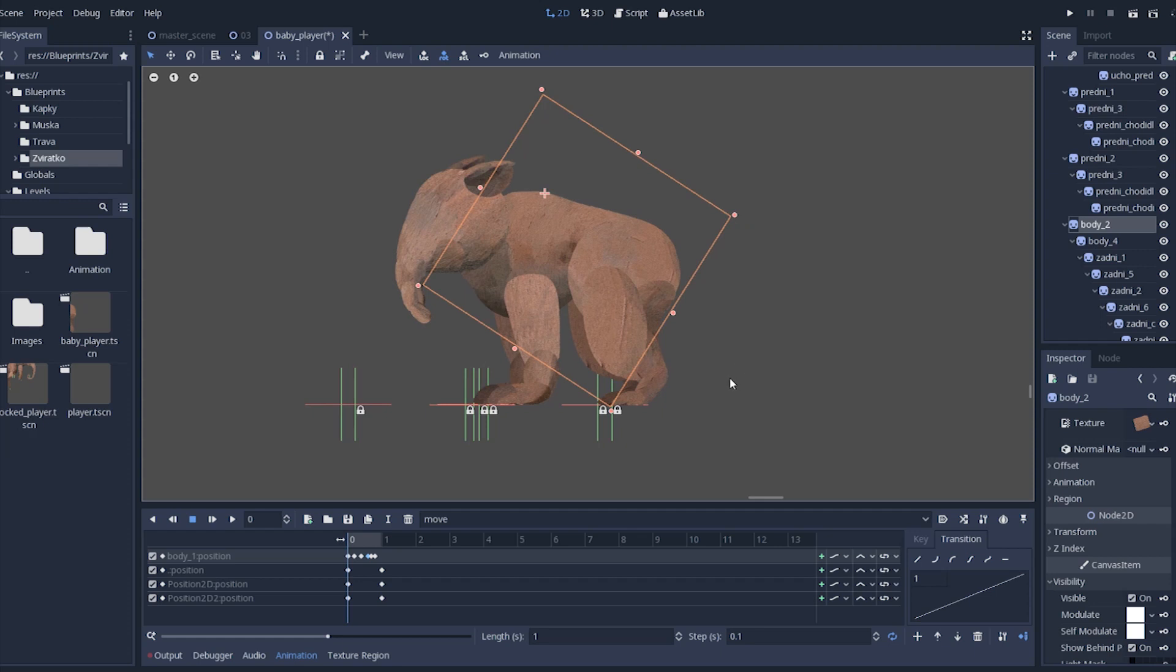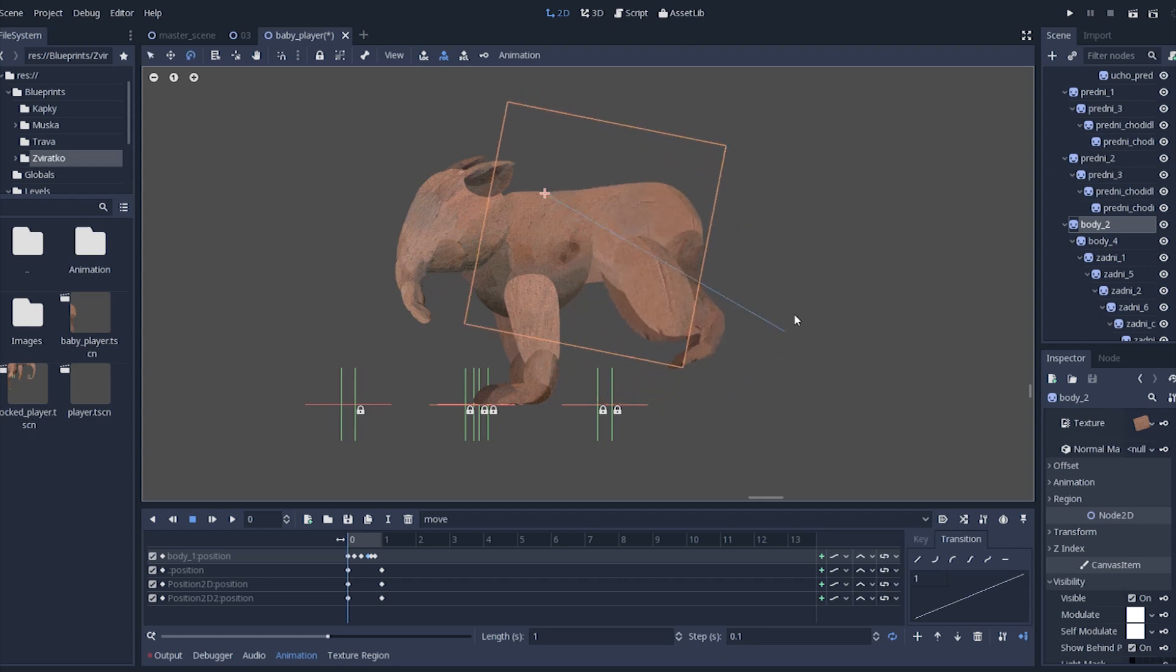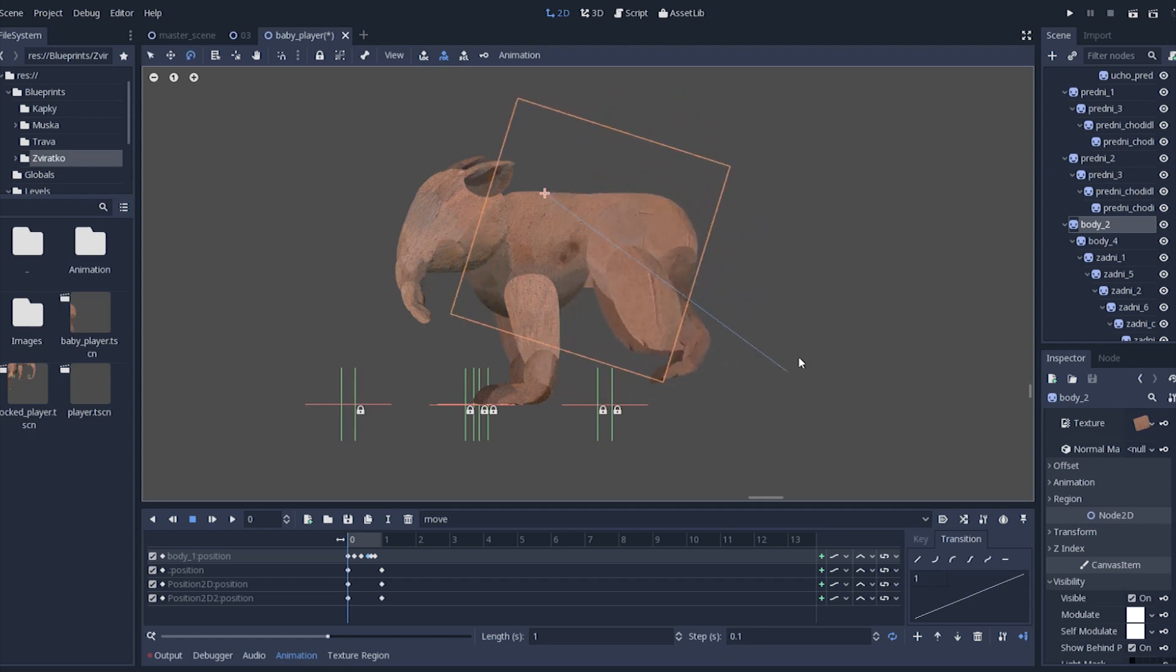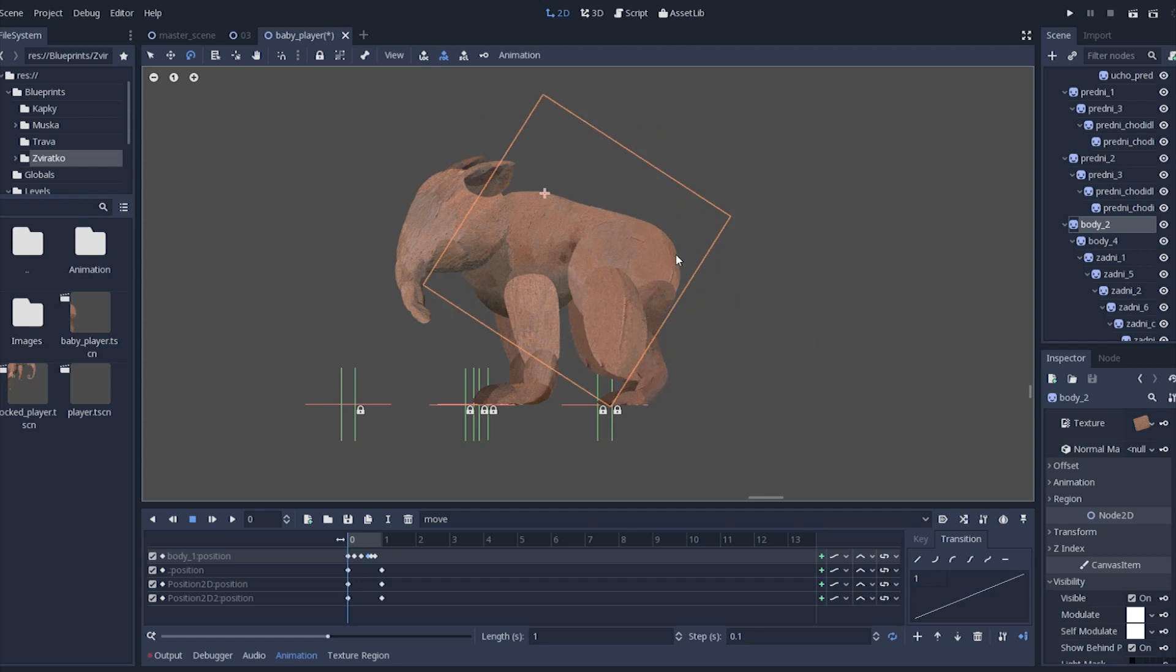First of all, you need to set up your scene, object you want to animate. In this case I will be animating this little animal.